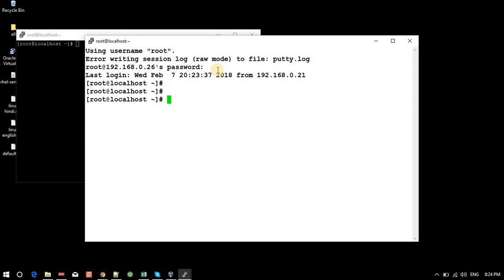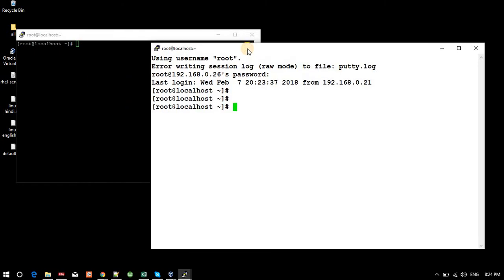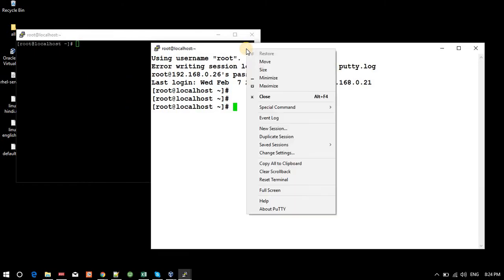The font has changed, the background color has changed, and the foreground color has changed. In this way you can customize the appearance and save the session. From next time onwards, you can use it directly and execute commands.